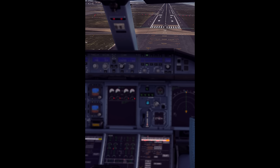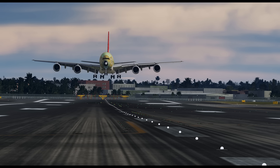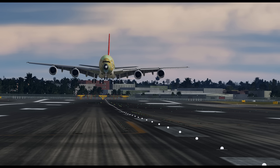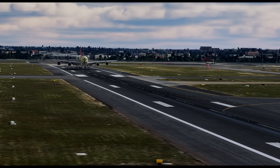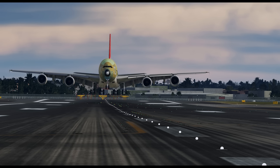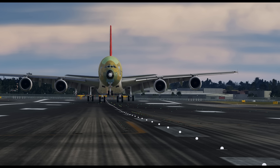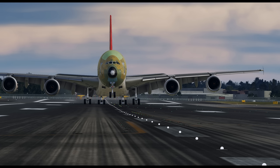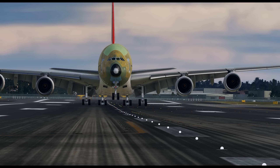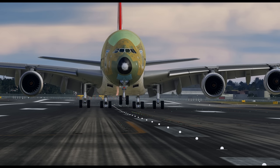The A380X project has been a wild ride for us. The attention to detail we are paying to this aircraft is really second to none. Hi, my name is Mike, I am the lead texture artist on the A380 project. Today I wanted to take some time to point out some of the details you can expect to see visually in our cockpit, so let's jump in.